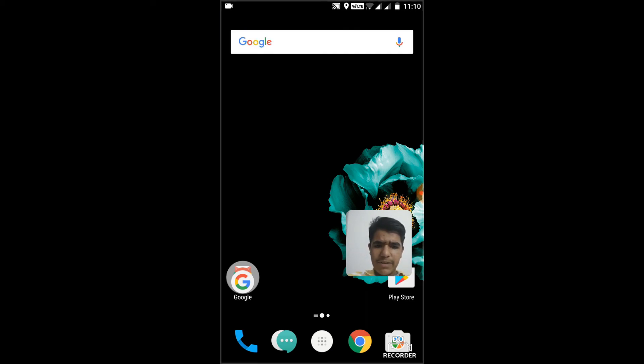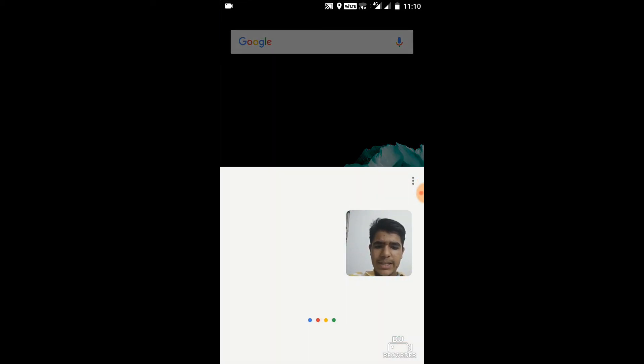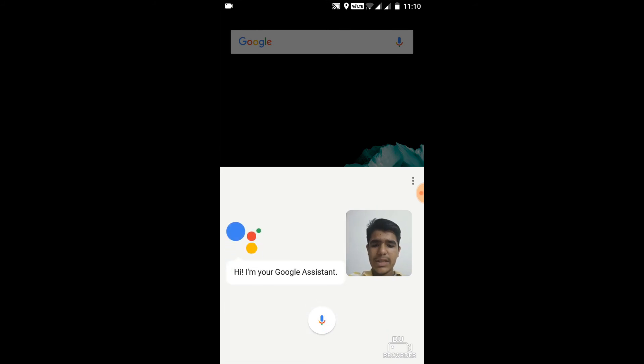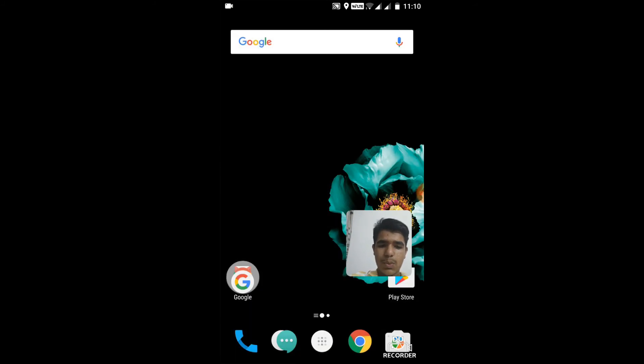So this must have given you an idea about how to enable Google Assistant for your device.